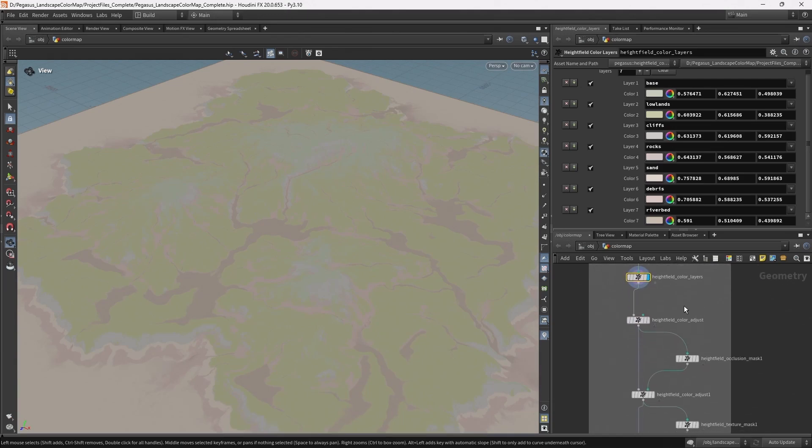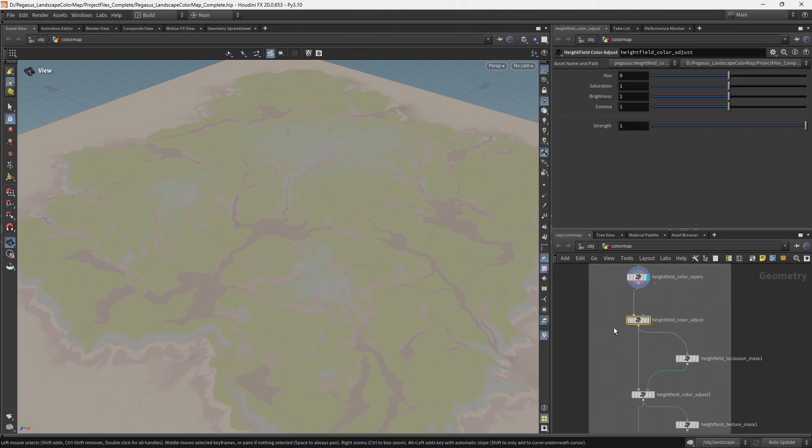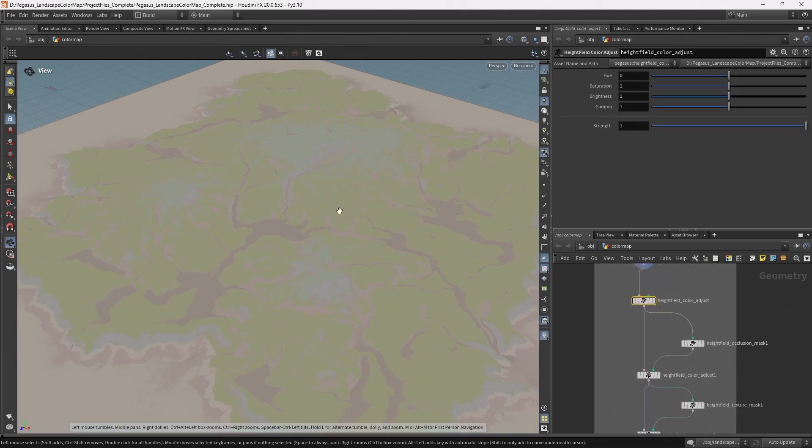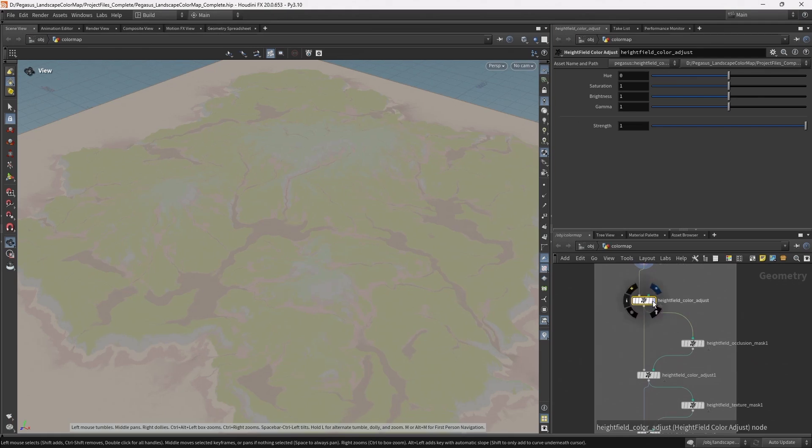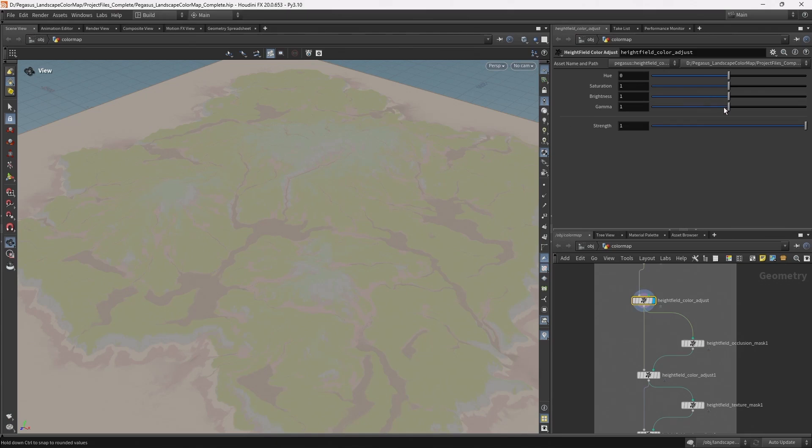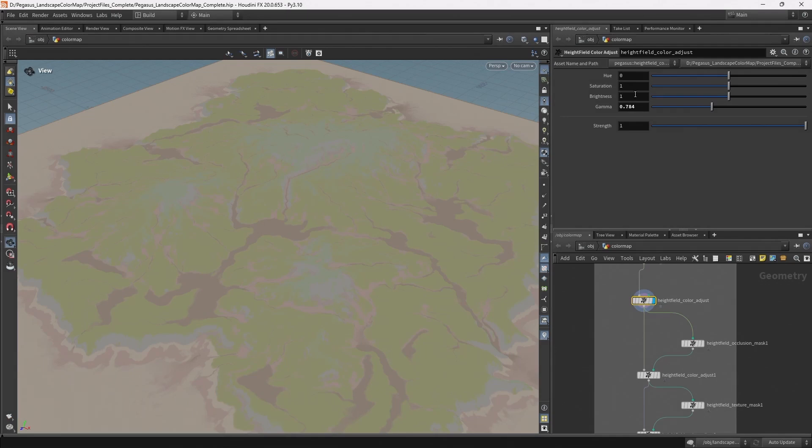We'll then move on to creating different digital assets that we can use to adjust that detail to the color map. So that will include this height field color adjust node which allows us to adjust various parameters: hue, saturation, brightness, and gamma. So we can use this to make changes.